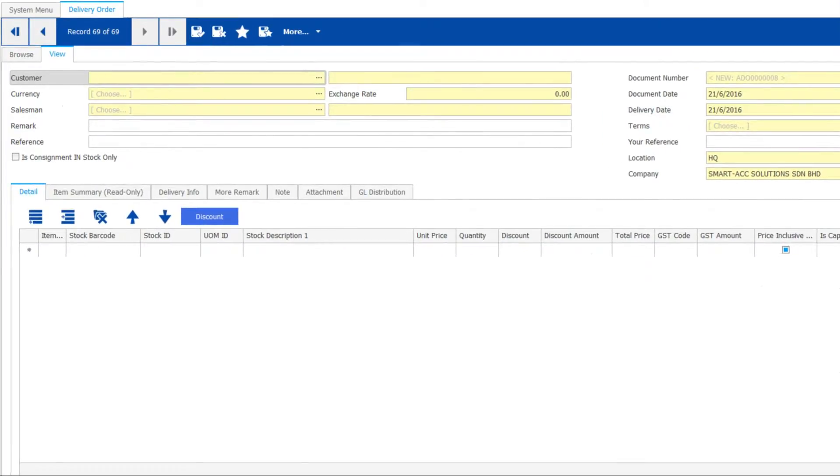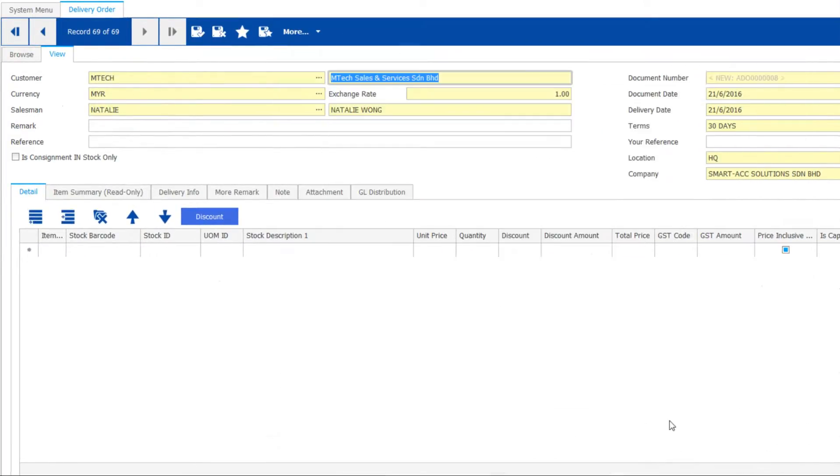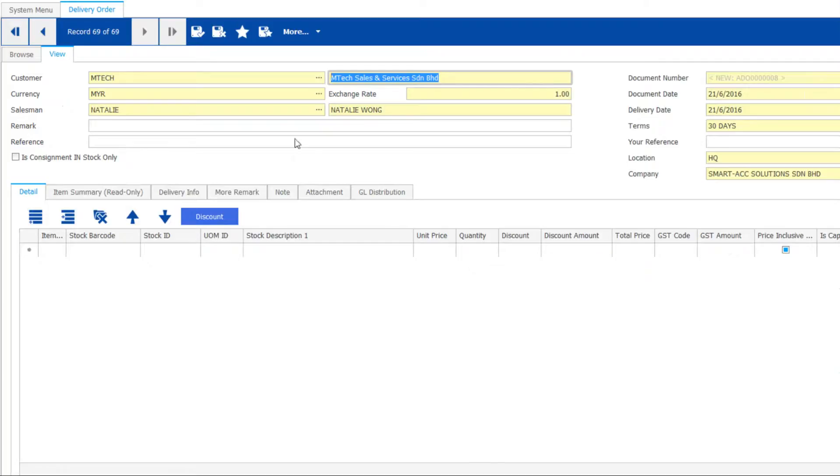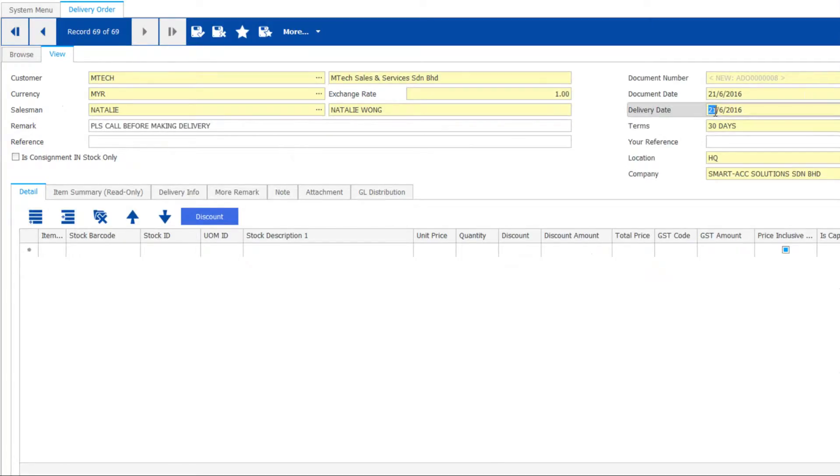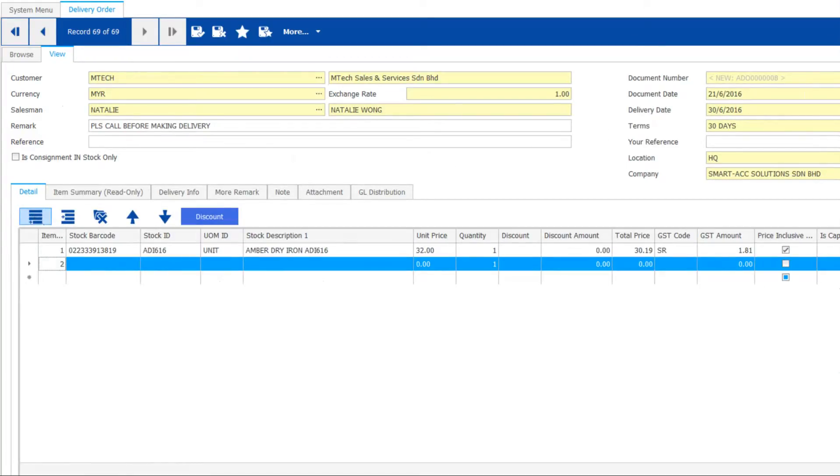Start by clicking Add button, then select your customer. Enter remarks optionally. You can change delivery date here. Ready to add items now? Let's do entry by scanning barcode now.